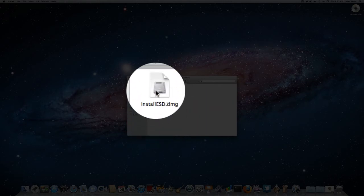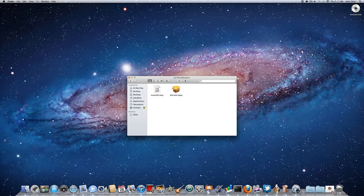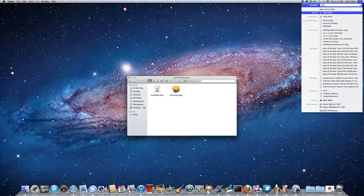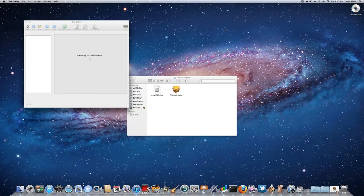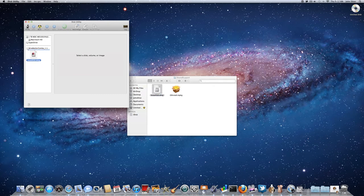And you're looking for the install esd.dmg file. Now what you're going to do, you can copy this file to your desktop, or you can go into disk utility like I'm going to. Go to disk utility, and just drag this install esd.dmg file to the sidebar in your disk utility.